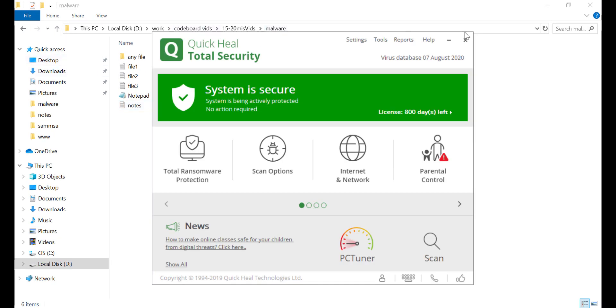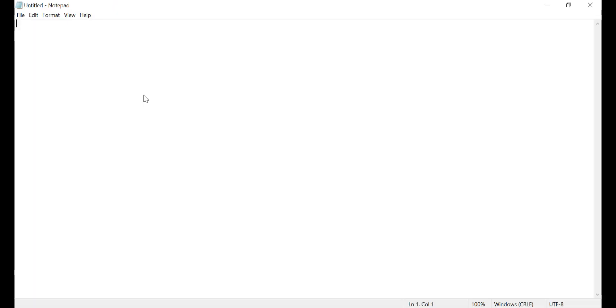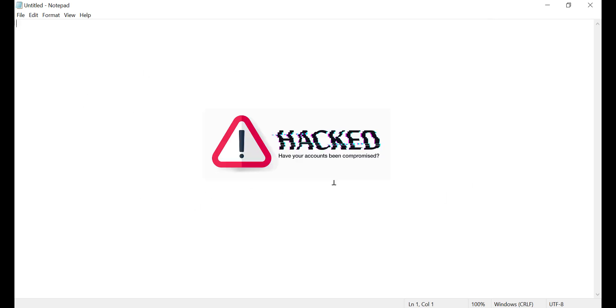Just for your information, I have licensed Quick Heal antivirus installed in my system. Now if I open this notepad, as a user you will see normally the notepad will get open, but along with that, all your files in this folder will be exposed to internet.